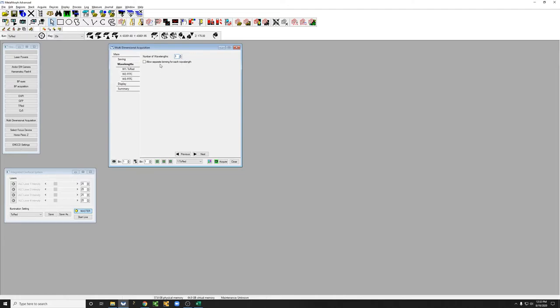I'm going to leave Allow Separate Binning for Each Wavelength unclicked. I'll explain what that is later when I go into binning, but for now just leave that alone.